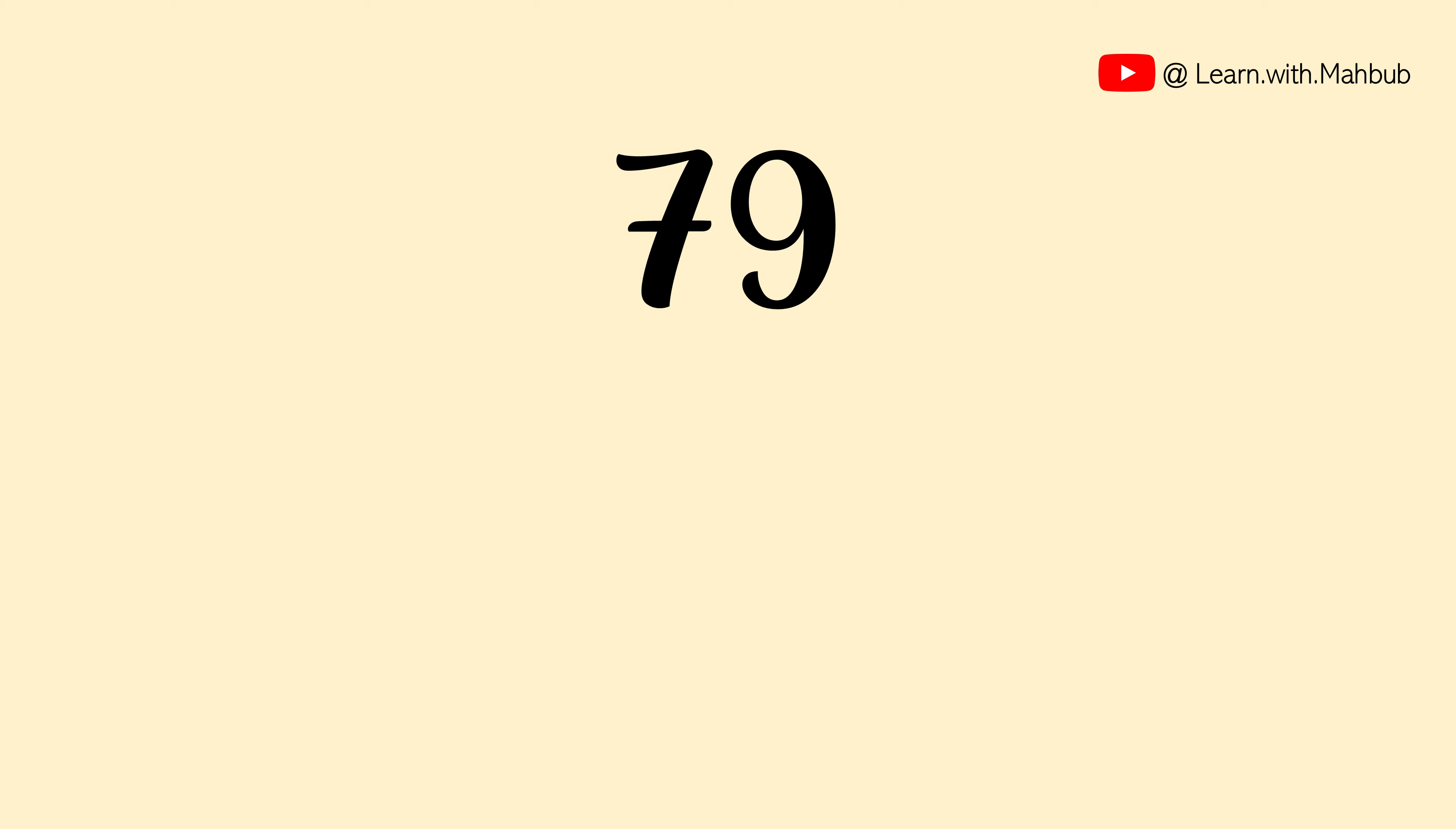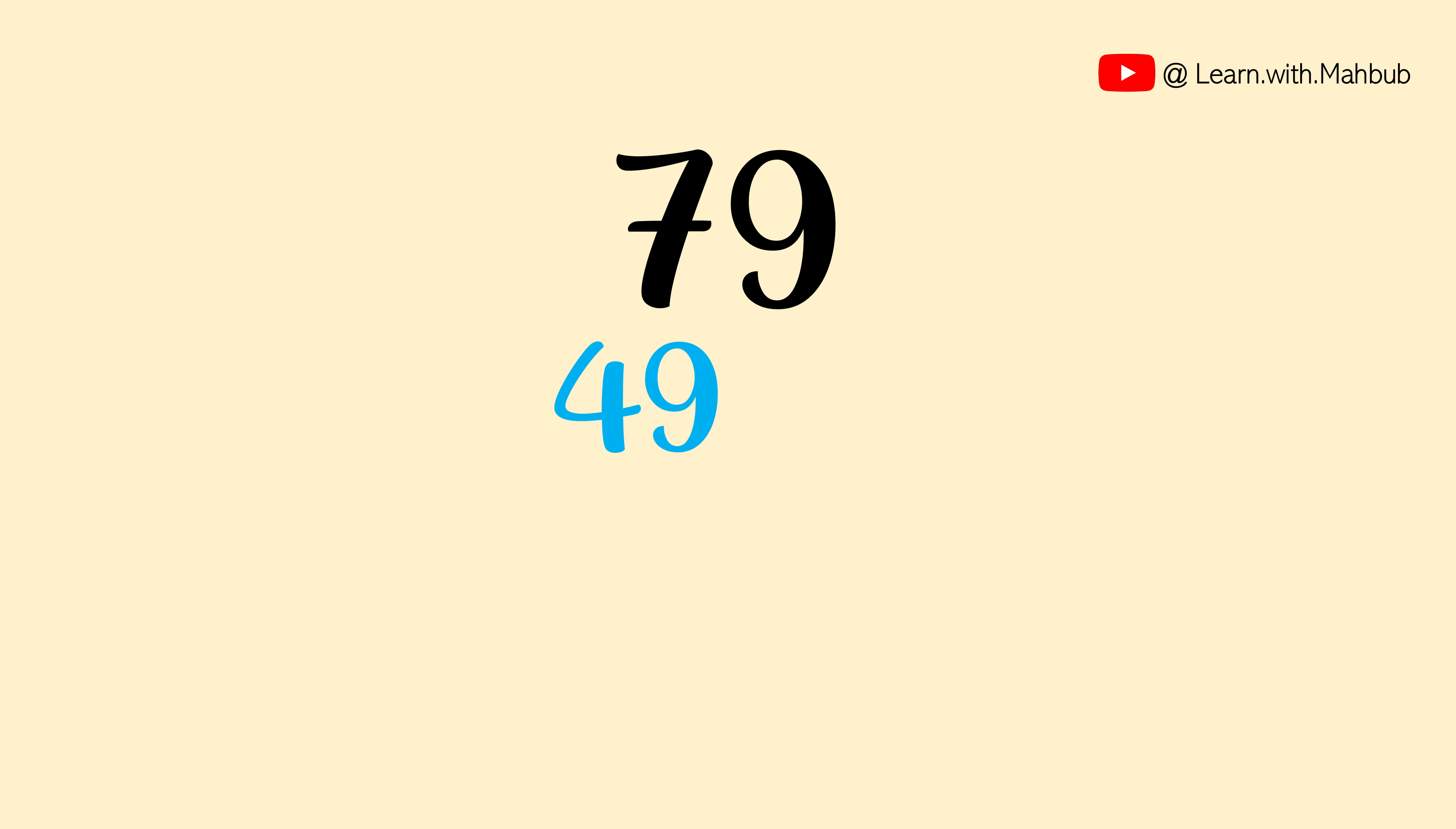Let me start with a two digit number. What is the square of 79? What we will do is first write down the square of individual digits. 7 square is 49, 9 square is 81.